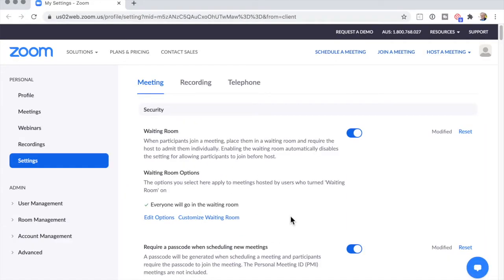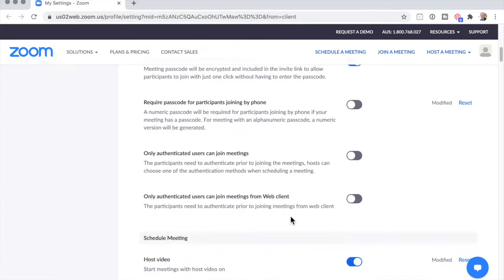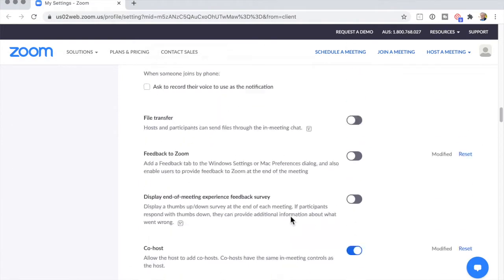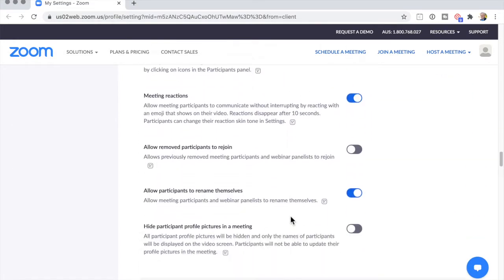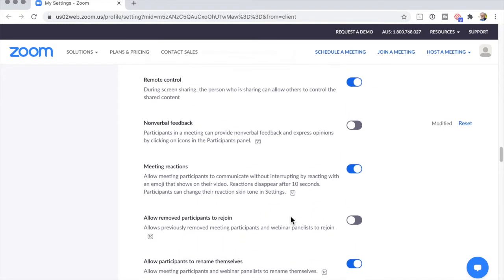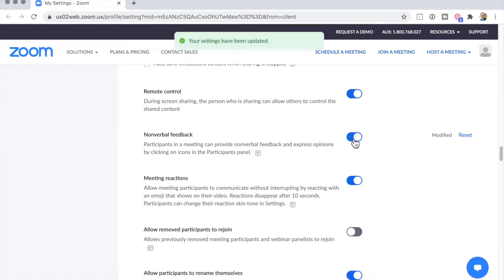We have to scroll right down to non-verbal — it's about halfway down. I'm scrolling fast because we've got to get there. Non-verbal feedback, that's the one. See, it's about halfway down. And then all you do is click that on. Nice and easy. Your settings have been updated.